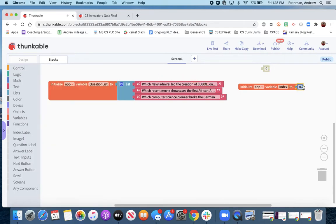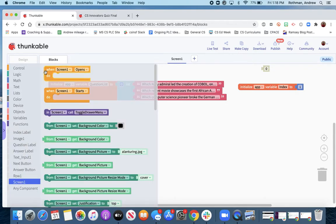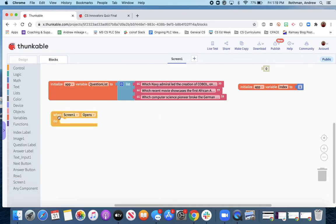And then we want to think about when the app opens. We'll have screen one opening. We want a couple of things to happen here,